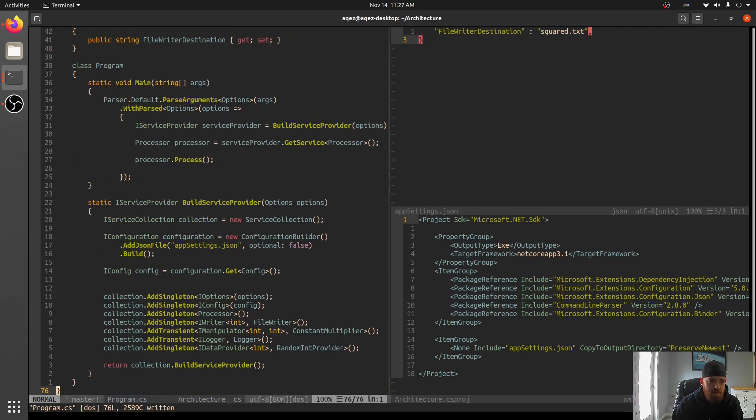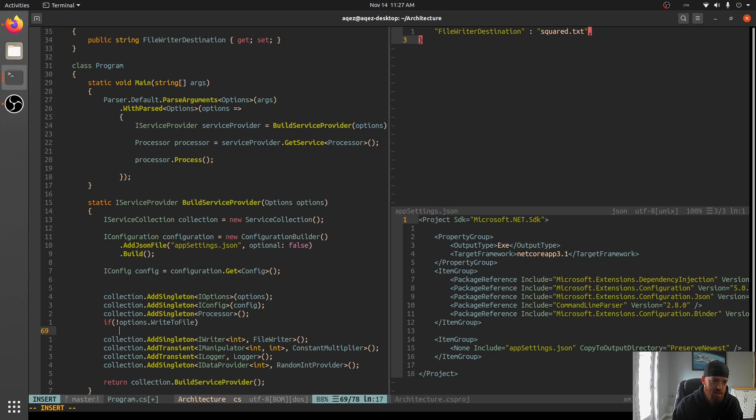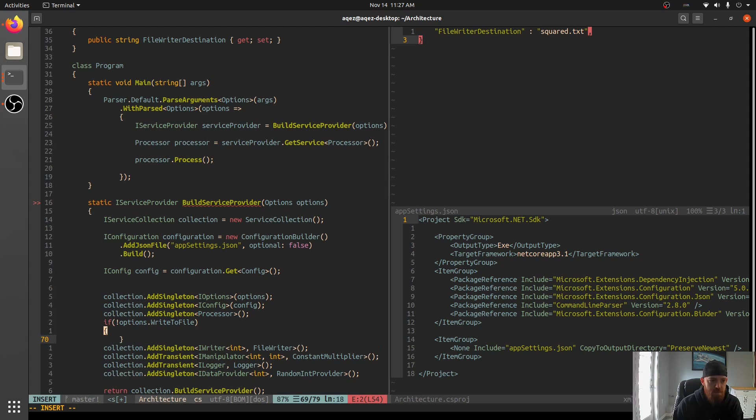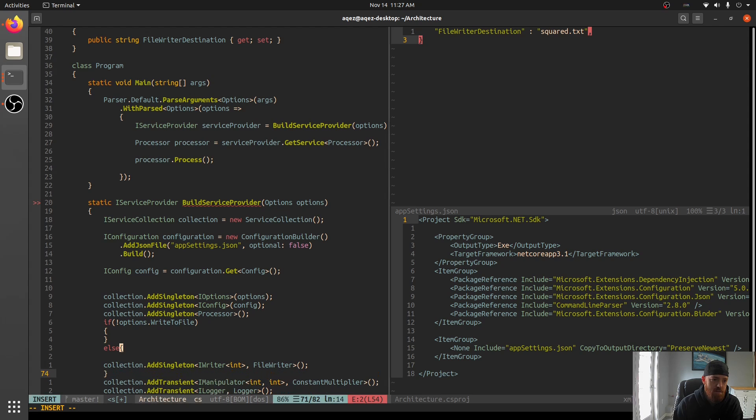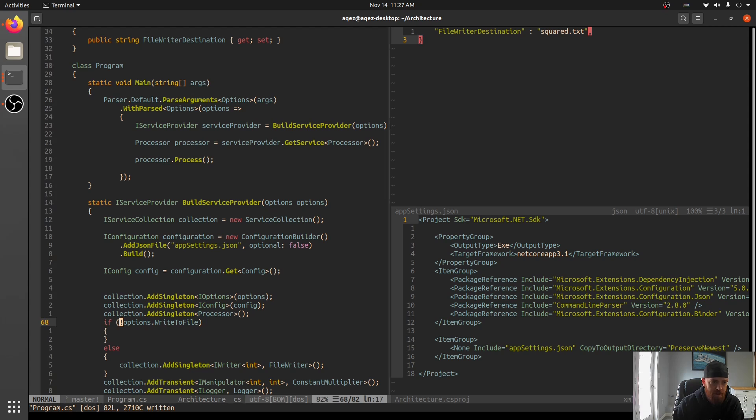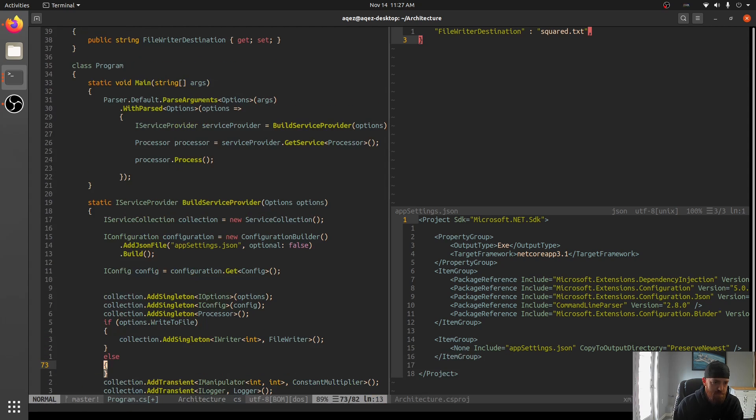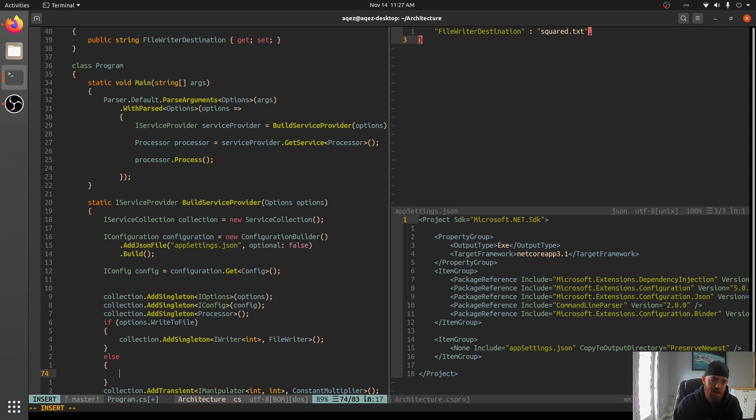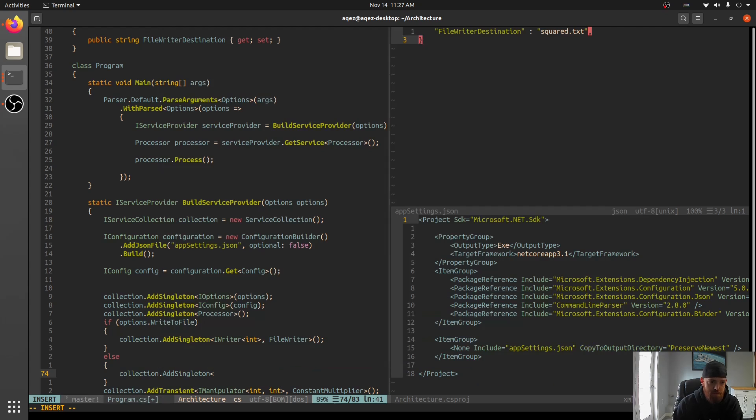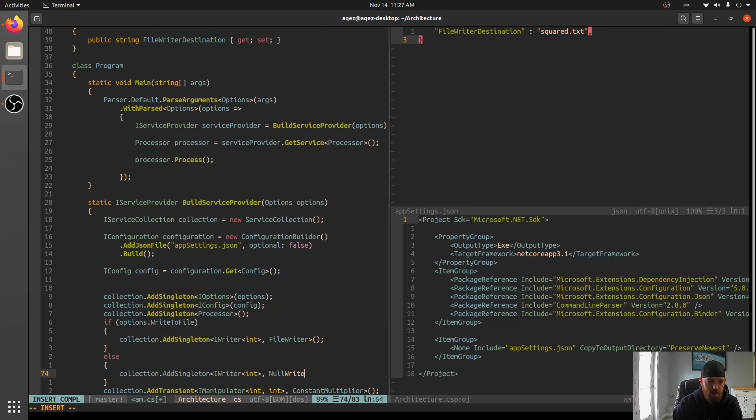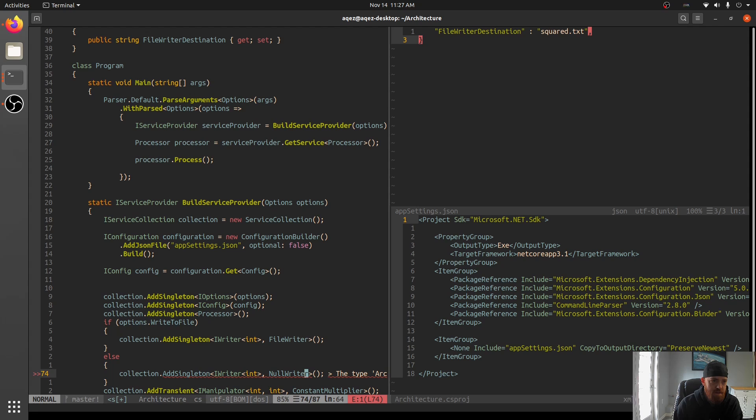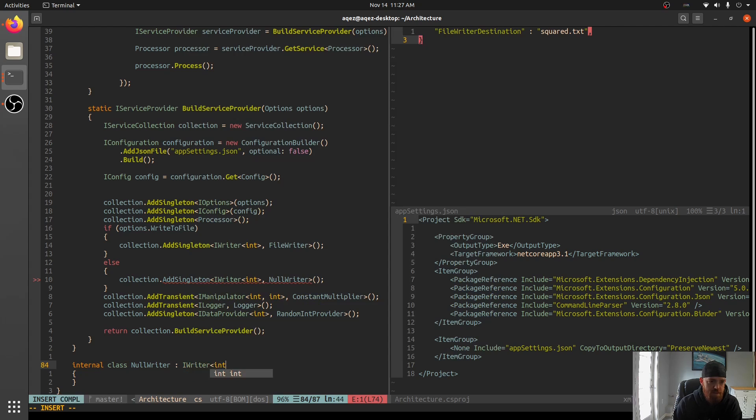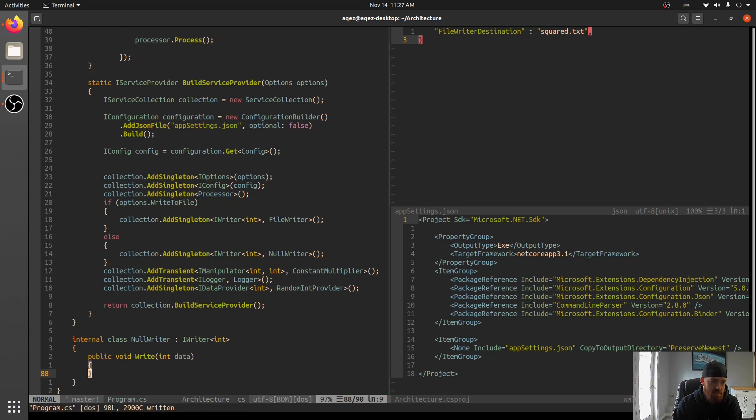And then down here, you could be like, if not options.write to file, then we could do one implementation. Otherwise we could do our, in fact, let's reverse this. So if you do want to write to file, you can give that provider. And then if not, you could be like, collection dot add singleton of irider int and null writer or something like that. And we could generate class null writer, go to it, irider of int. And there you go. So now, now what we could do is if we didn't want to write to the file, now we can have a null writer. And that, it just makes it super easy to keep extending.